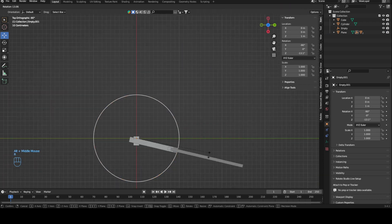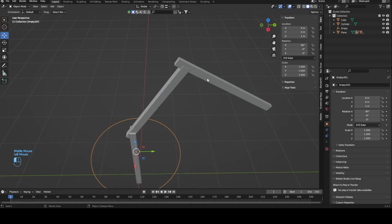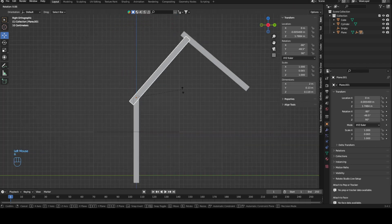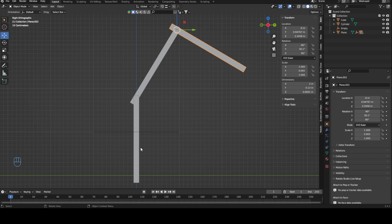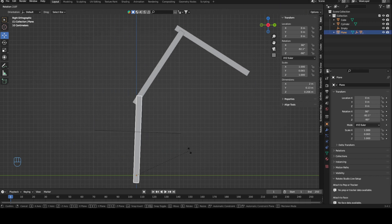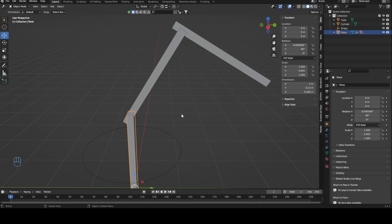Now you can see if I move this parent empty, the top part moves with it. If I rotate this, it rotates with it, but I can still independently rotate this and this.